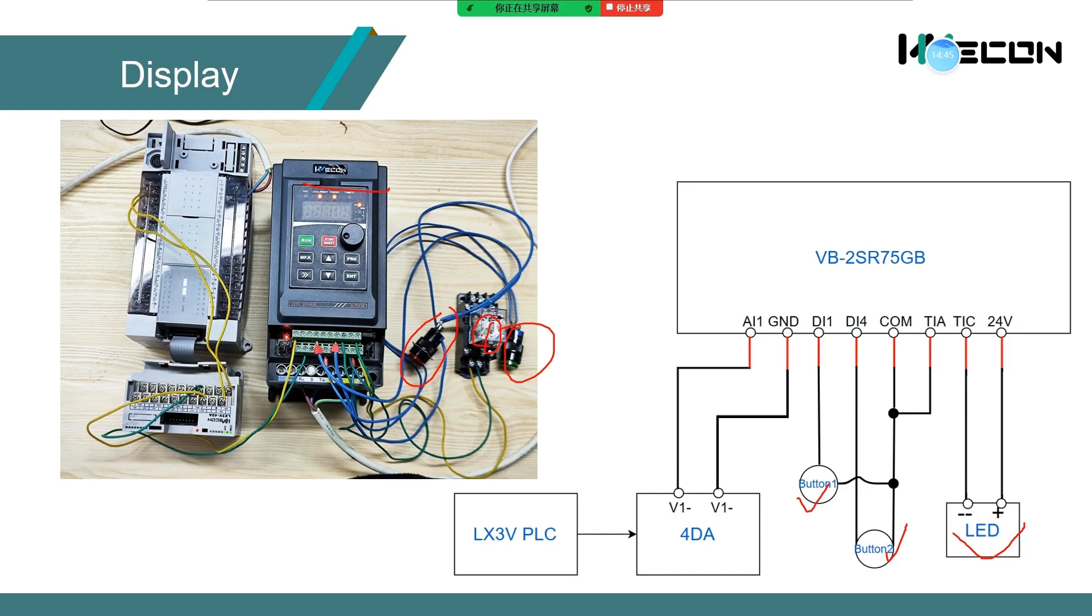For the LED, I use the intermediate relay and the LED to replace. This demo to achieve the function of T1A and T1C.